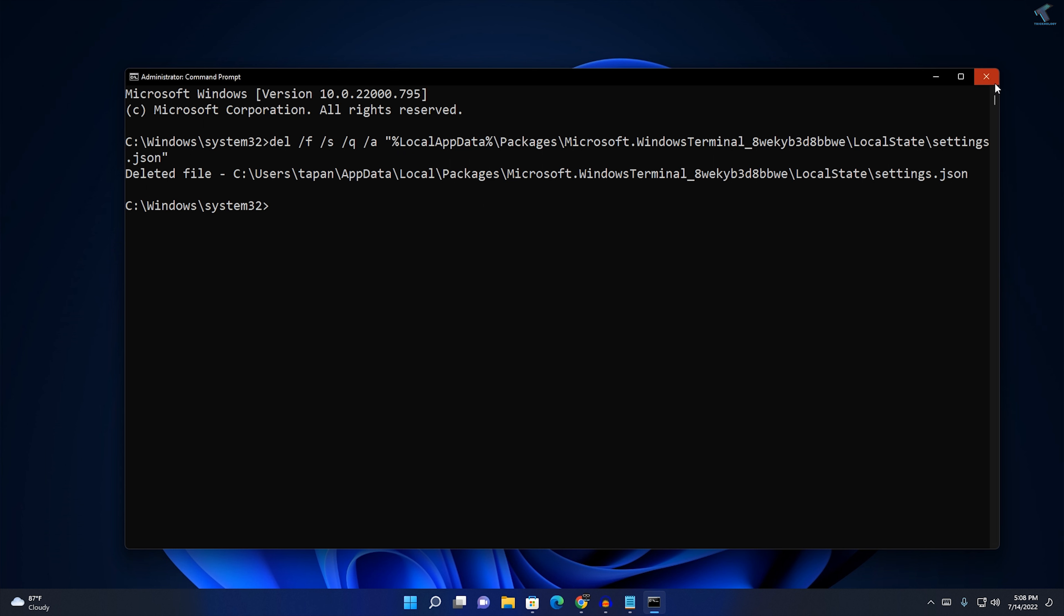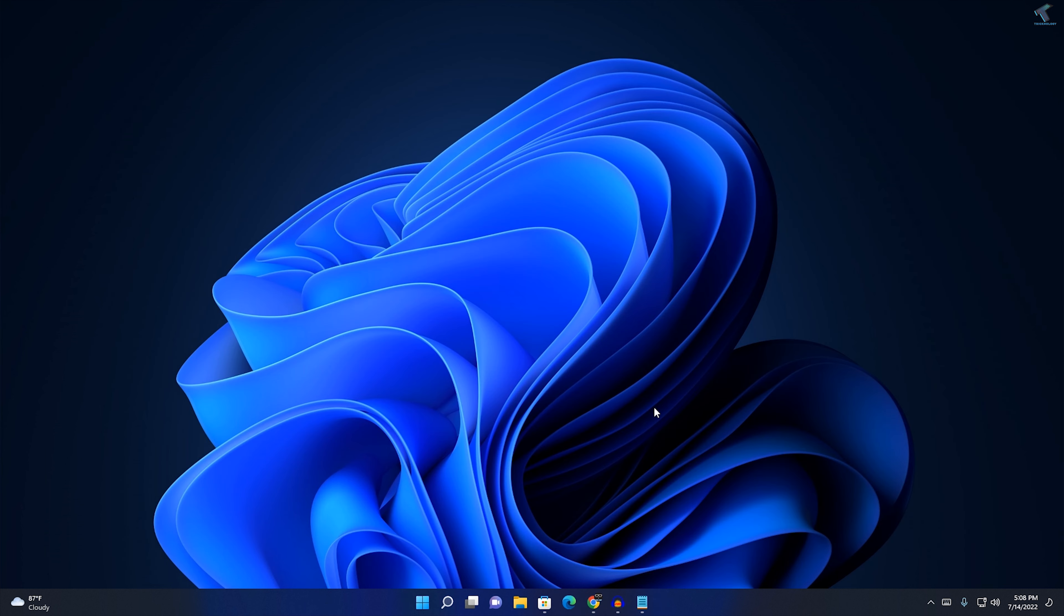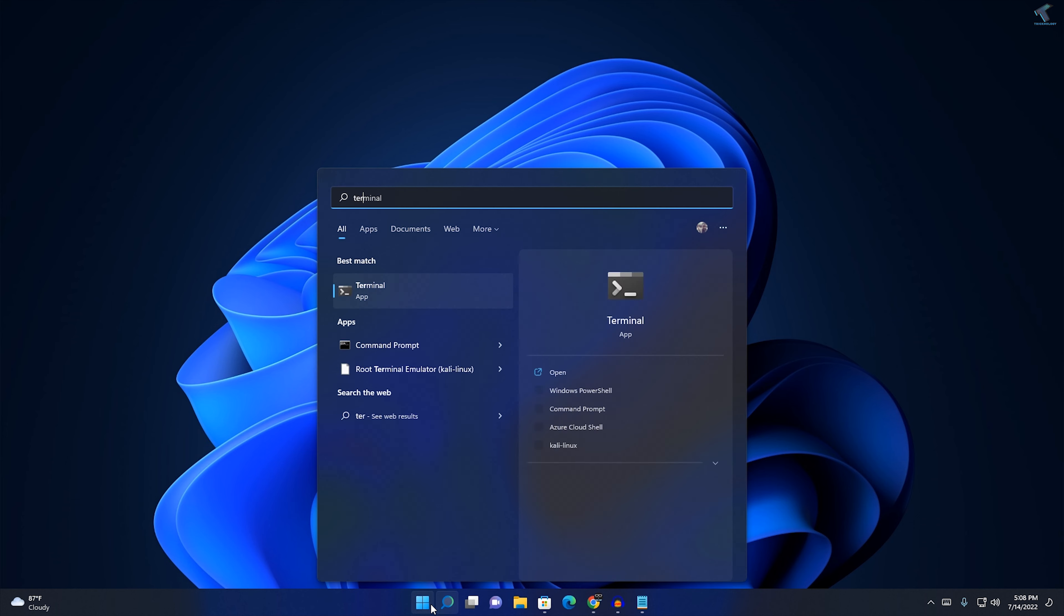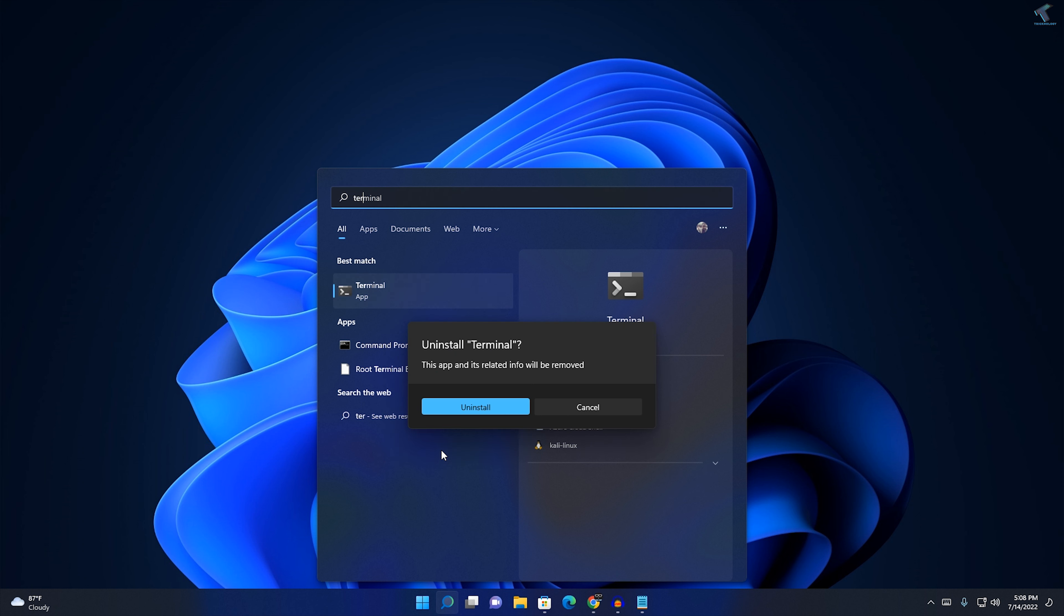Now close this window and reinstall the terminal. For that, go to your start menu, right-click on your terminal and click on uninstall.